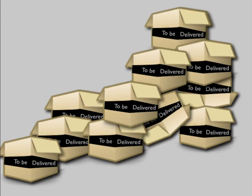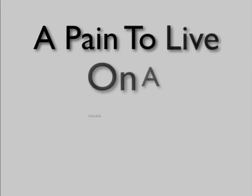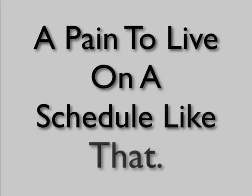Having to produce solid content every month can weigh you down. It's a pain to live on a schedule like that.